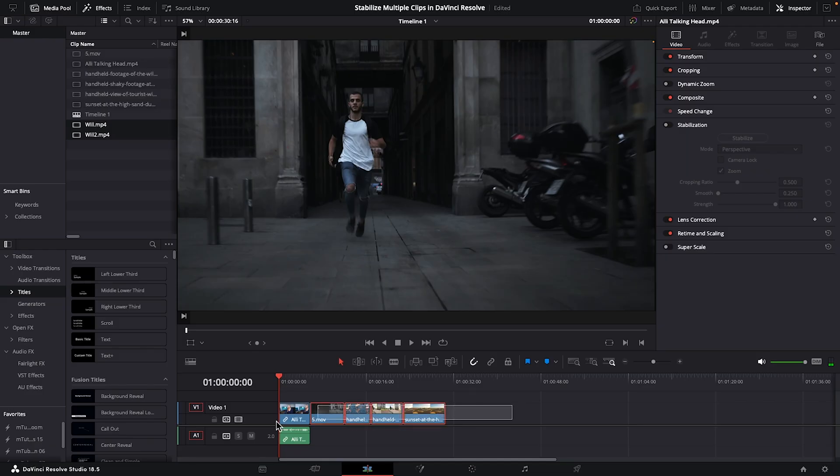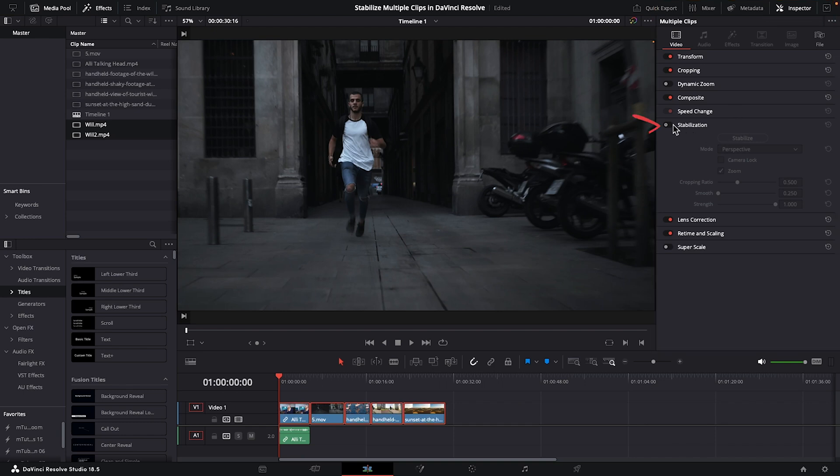Let's select all of these clips and making sure you have your inspector tab open, turn on stabilization, and hit stabilize.